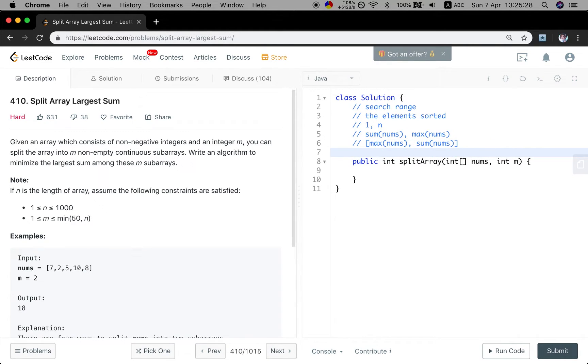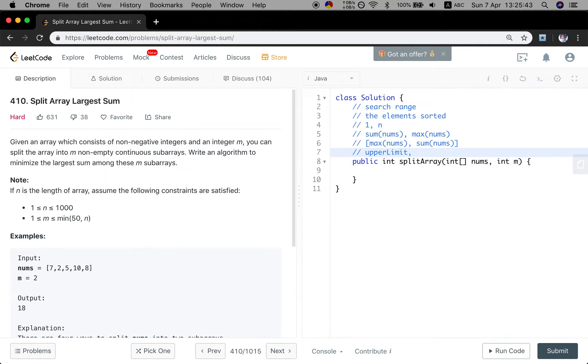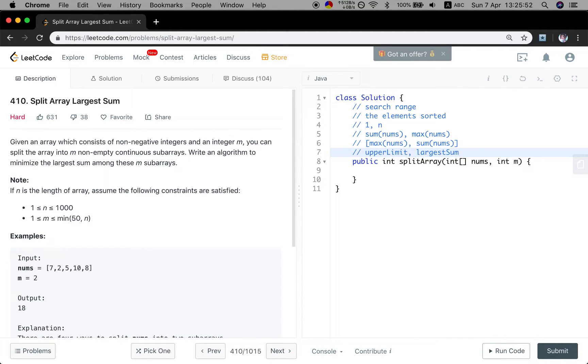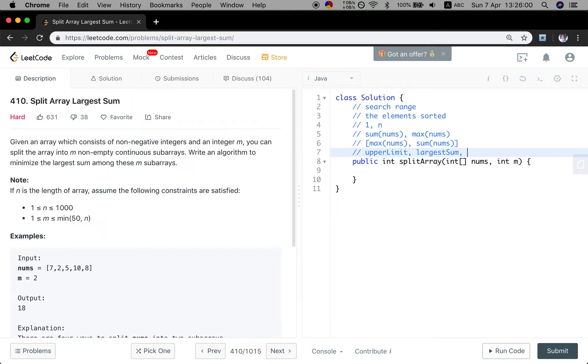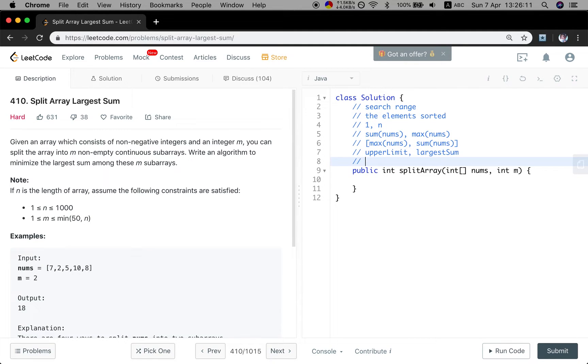But how to do binary search? We can do like this. We are given an upper limit, which means we can split this array into pieces. But the constraint is that the largest sum between these subarrays cannot exceed this value. And we see if given this constraint, how many pieces can we split this array into?